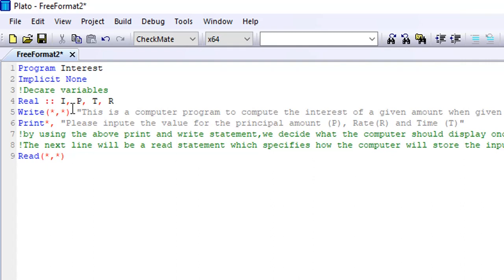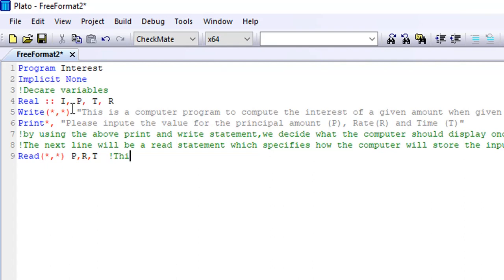So how the computer would store those inputs is written down in your read statement. You use the read statement to decide what the computer stores each of the inputs as. So I'll have here my read statement. I will say read — the value I want the computer to read is the principal, so I want it to read it as P, then read the rate as R, and then read the time as T.